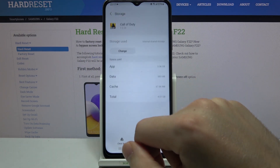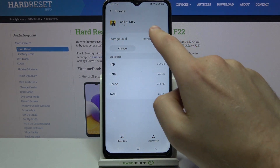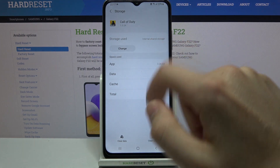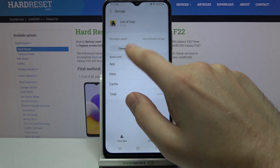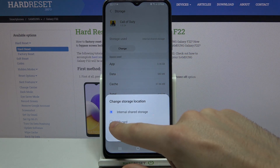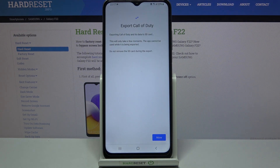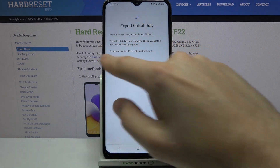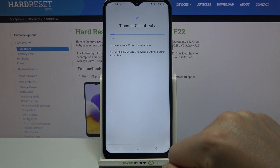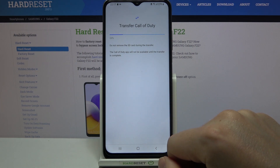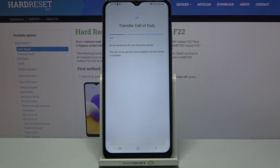Click on it. On the tab we see storage used — internal shared storage. Click Change and choose SD card. Then tap Move and wait a second for the transfer.